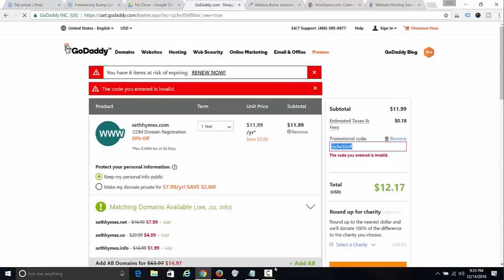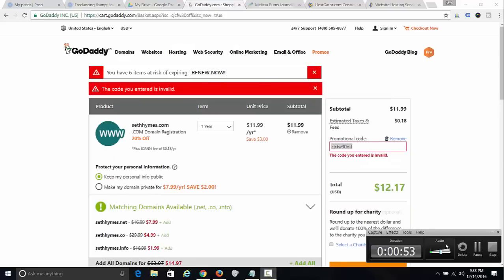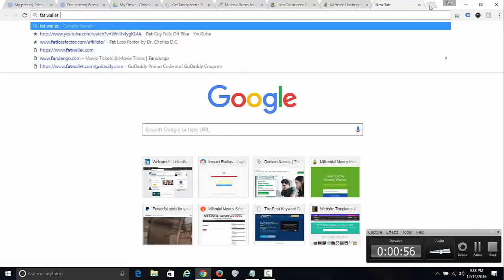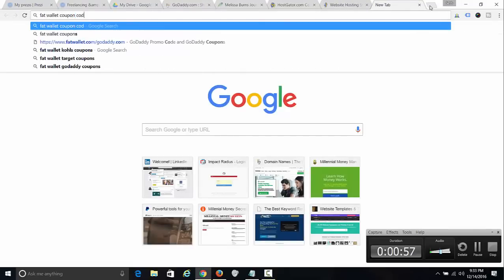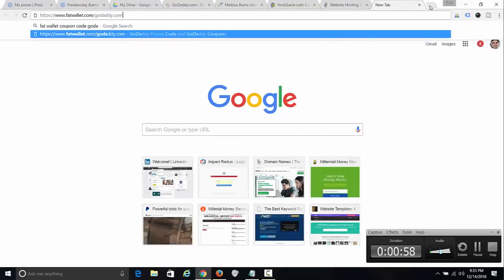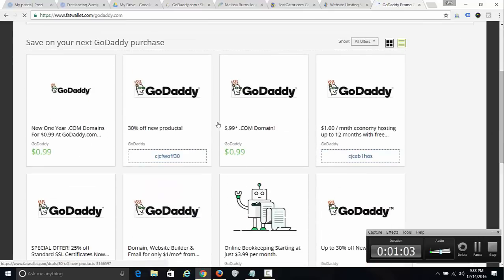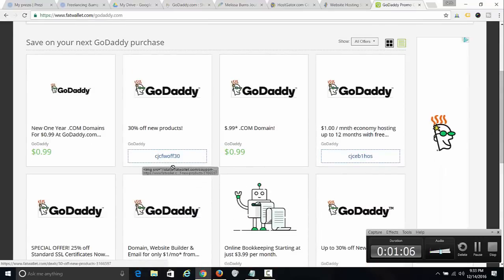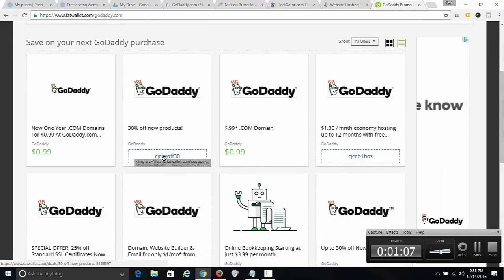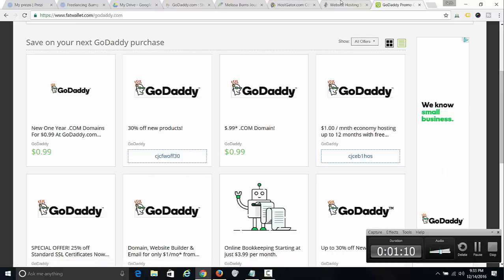What I always do is go to FatWallet to find a coupon code for GoDaddy. There it is — 30% off new products with code CJCFW30. Let's try that.